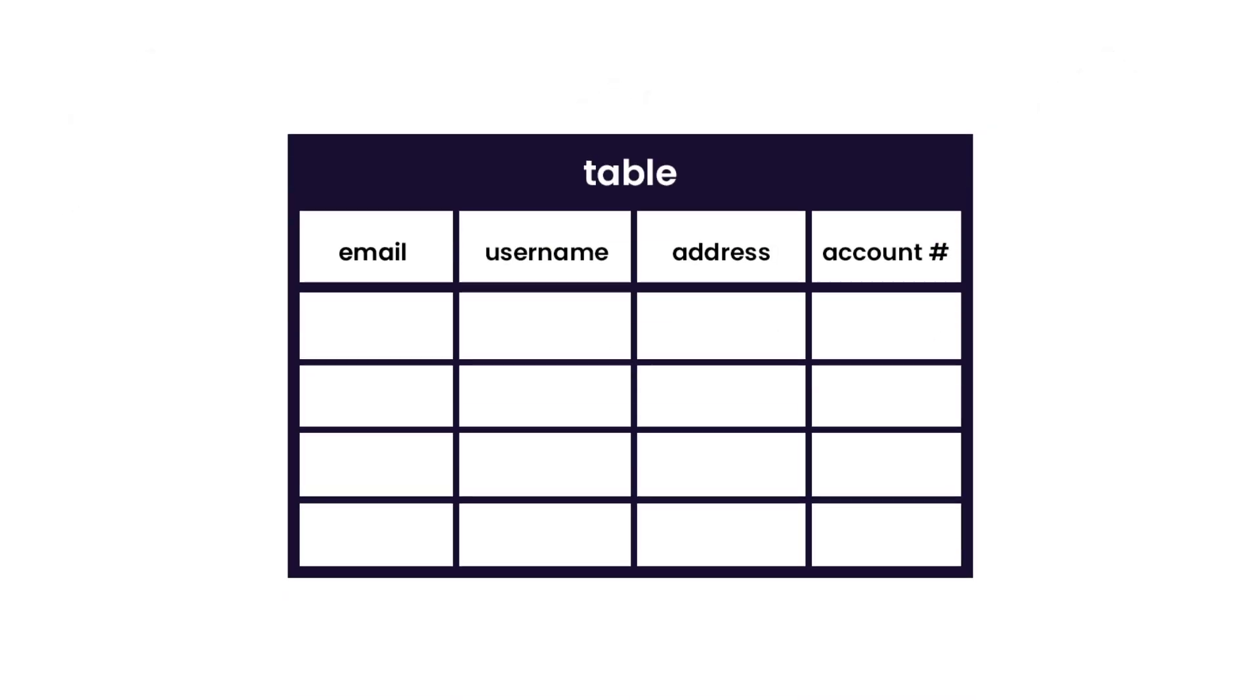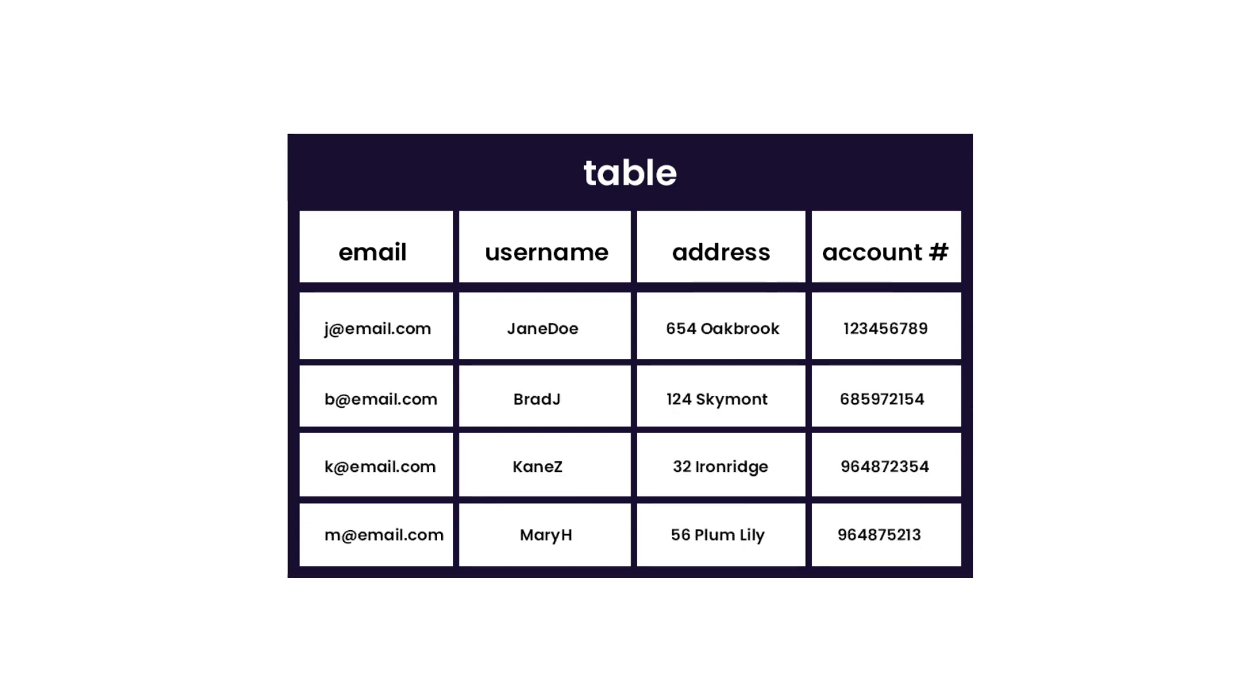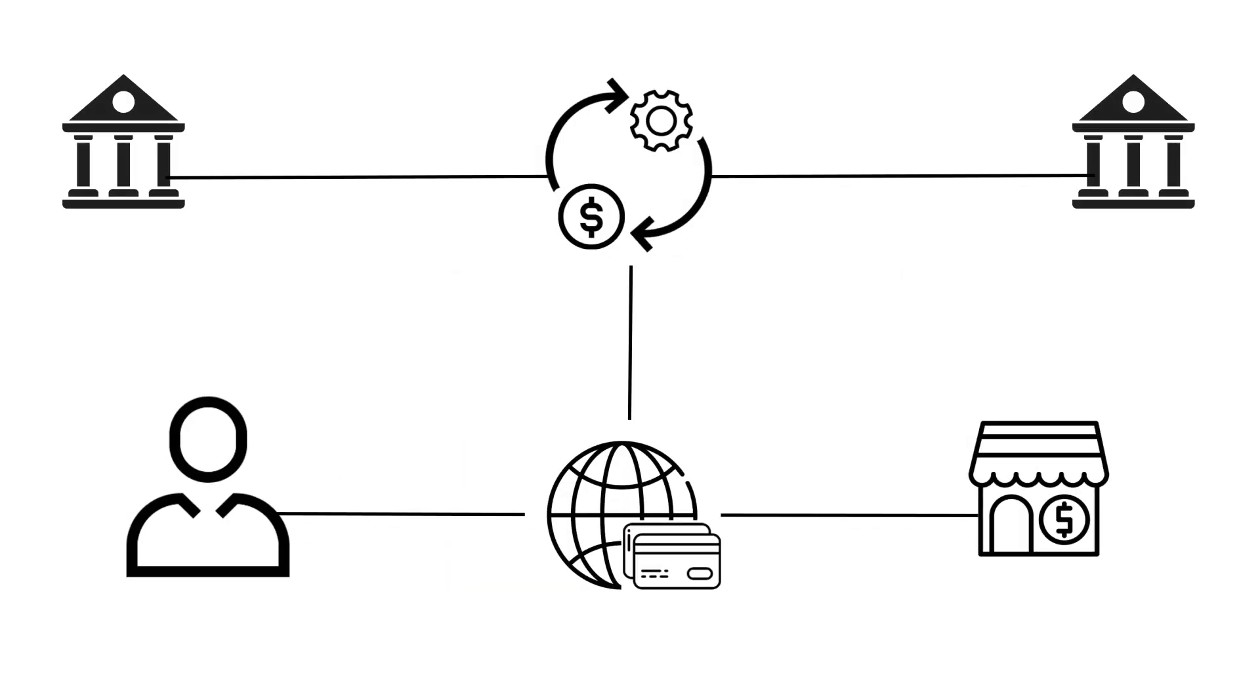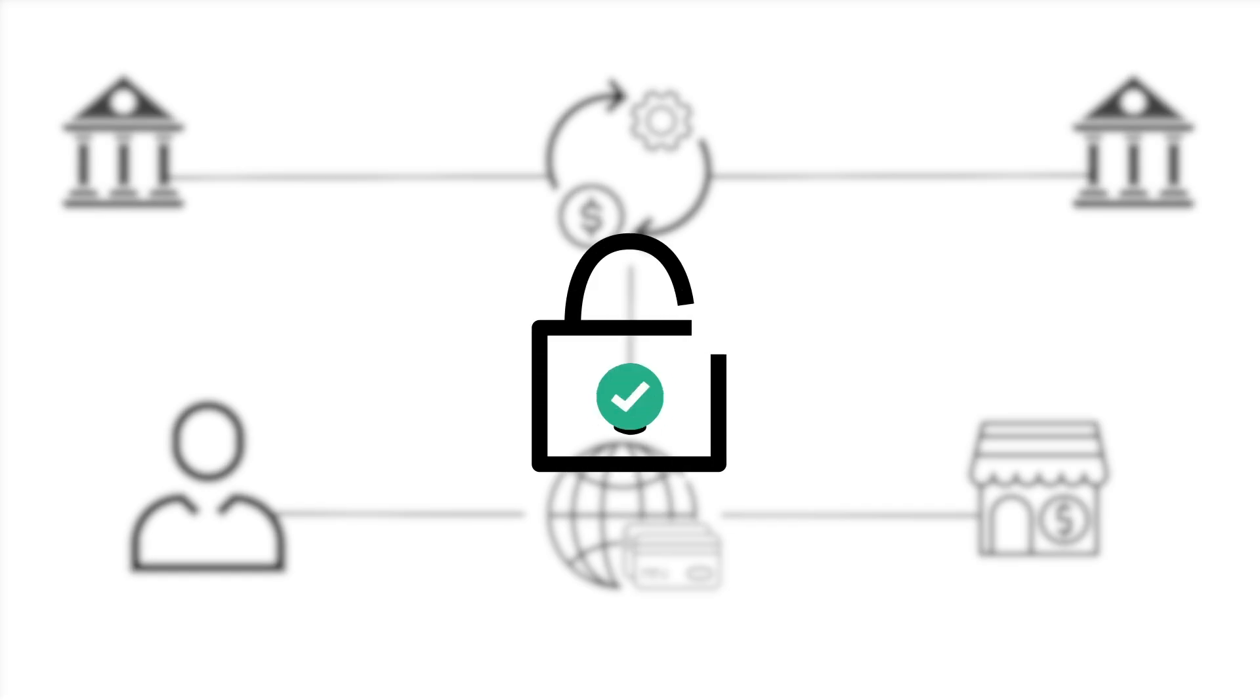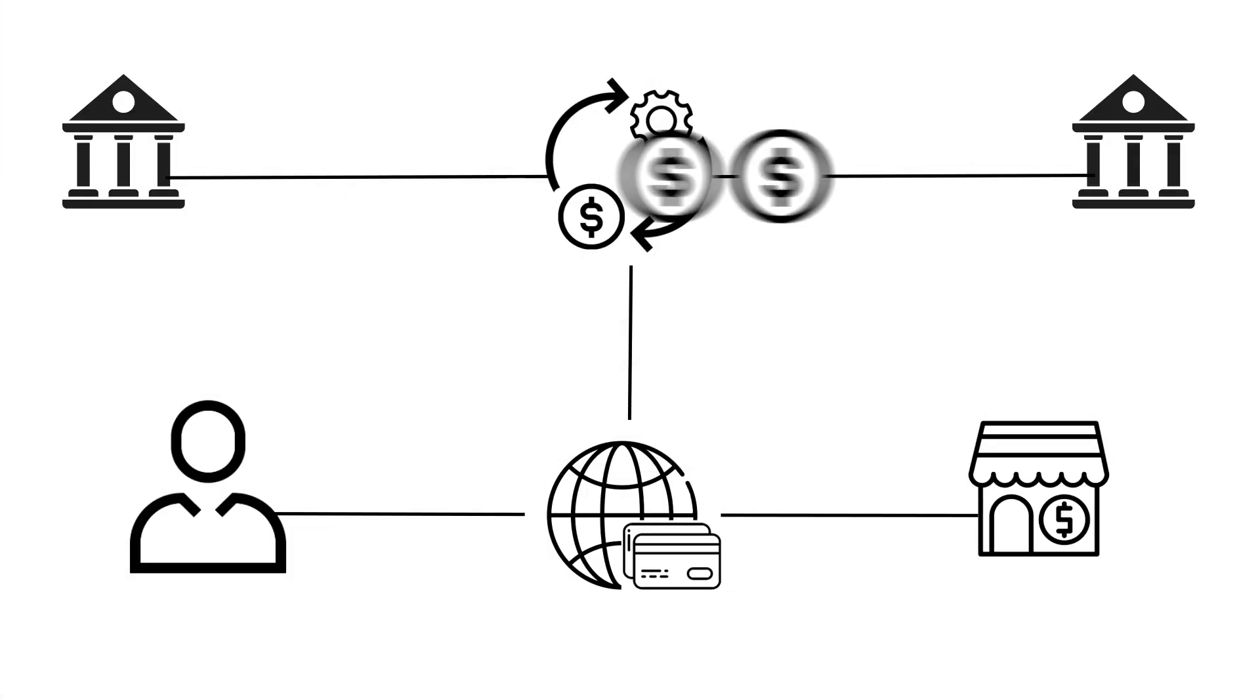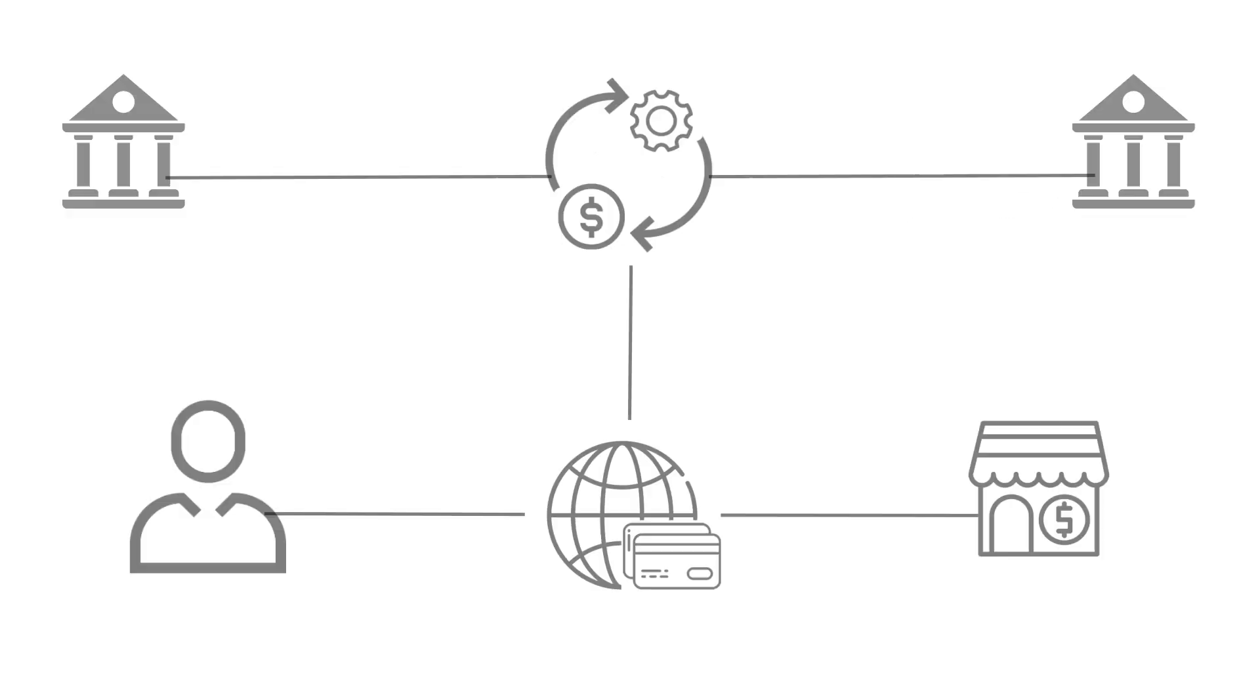At every step of the process, your sensitive payment information is being processed and or stored, allowing your transaction to be captured, any required fraud detection to be performed, and ultimately, money to be debited from your account and credited to the merchant's account.